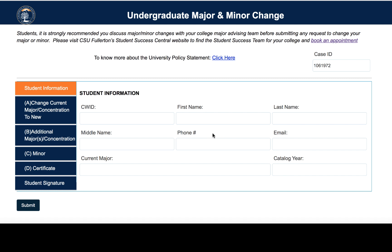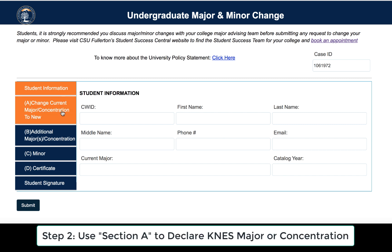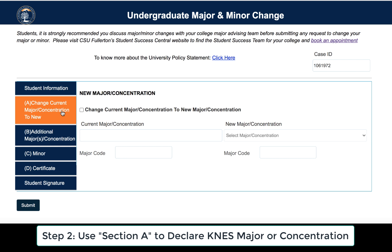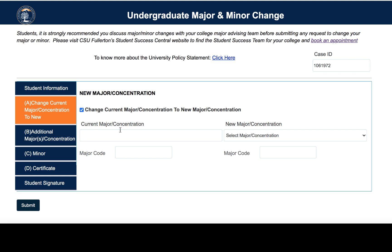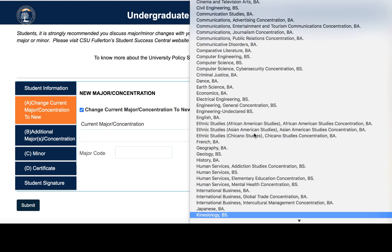Now if you want to declare the kinesiology major or if you want to declare a concentration, you will select Section A: Change Current Major or Concentration. Make sure you check the box here. If you're changing majors, you can put your current major — so biology, public health, whatever it may be — and then for your new major you will use the drop-down function to select kinesiology.